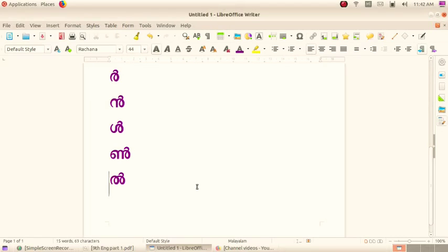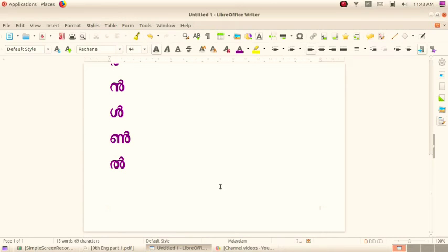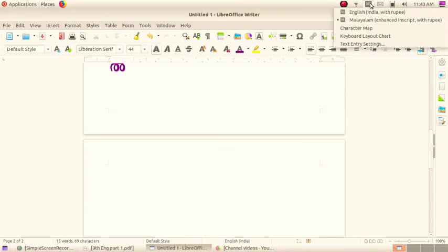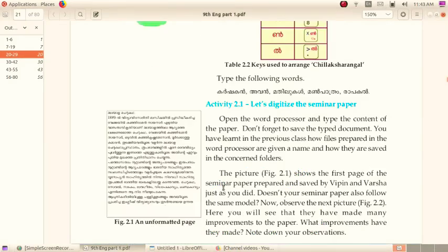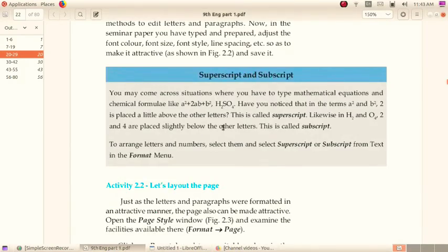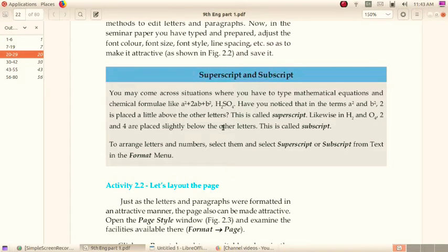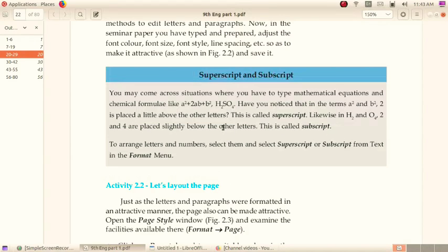The next topic is superscript and subscript. You know what is superscript and subscript? You may come across situations where you have to type mathematical equations and chemical formulas like a square plus 2ab plus b square, H2SO4. The number 2 in the top of the letter is called superscript.